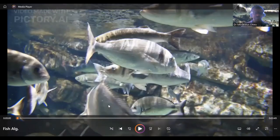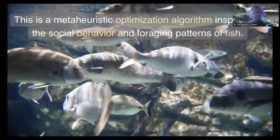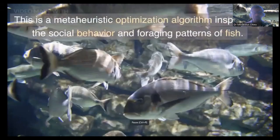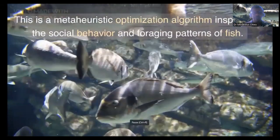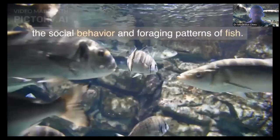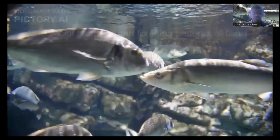Good day everyone. My name is Modestos. In this video, I'll be discussing one interesting meta-heuristic algorithm called the fish algorithm. This is a meta-heuristic optimization algorithm inspired by the social behavior and foraging patterns of fish.